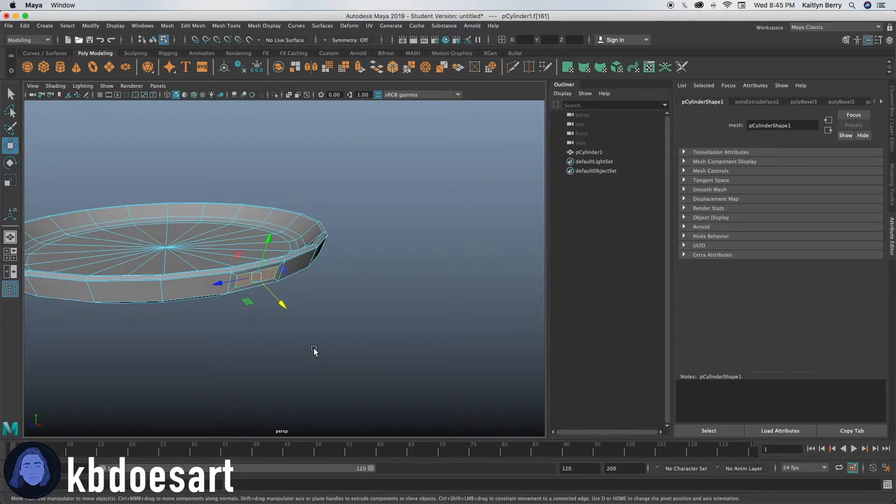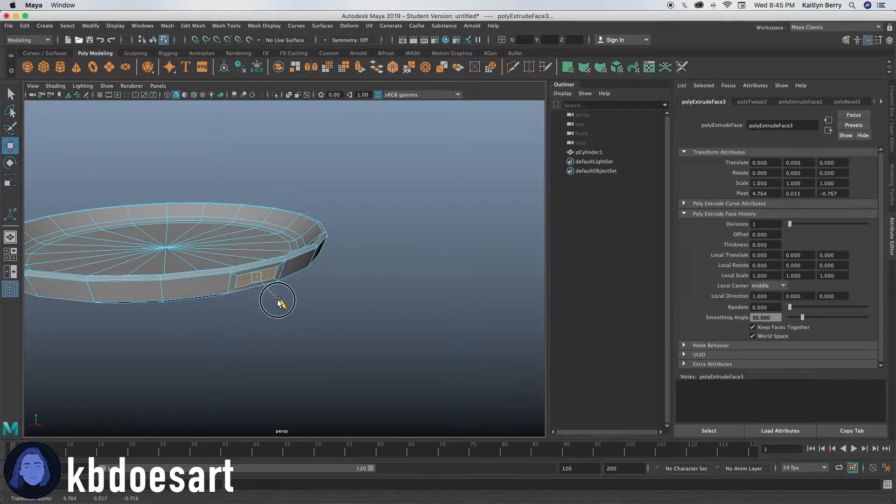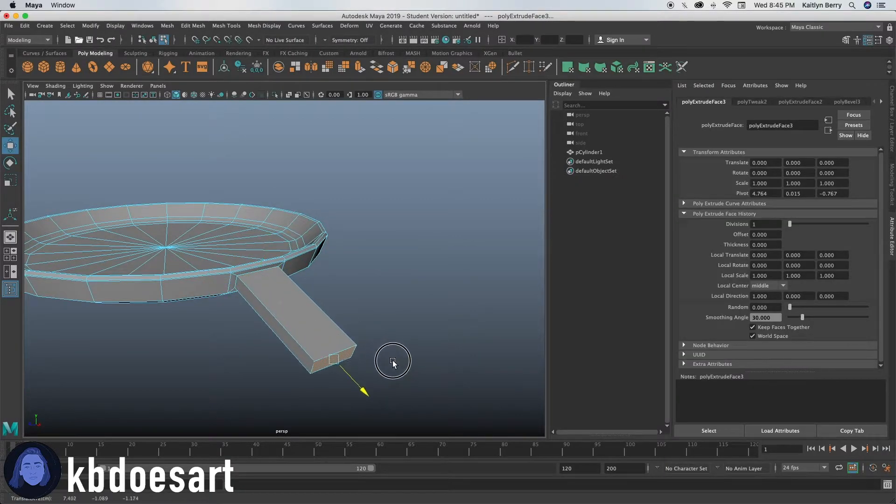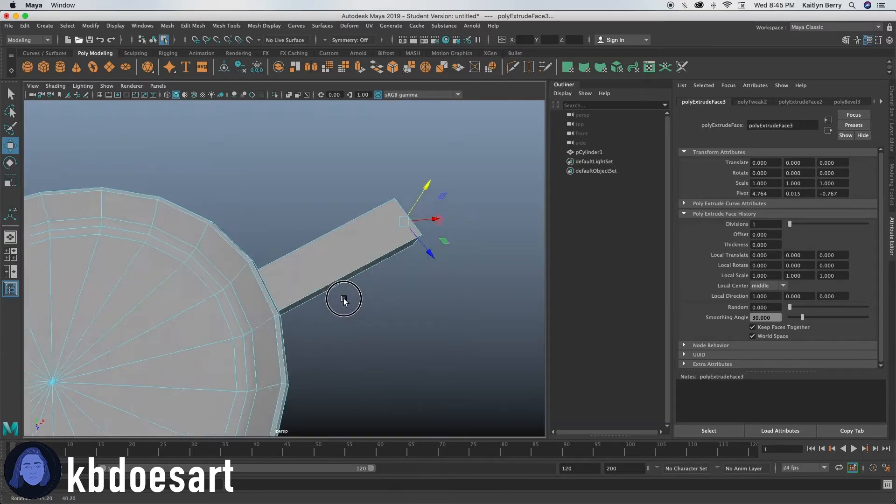Go ahead and click that face again, extrude it, click W and then drag it out. So it should look like that.